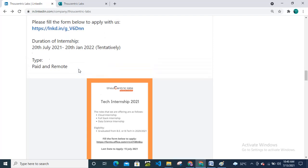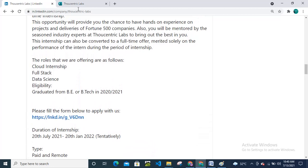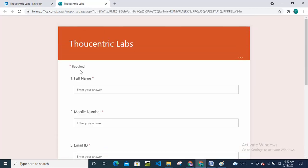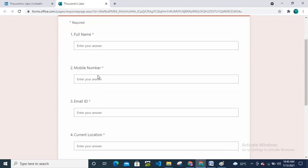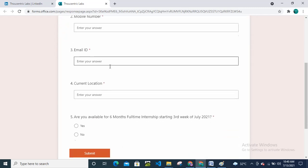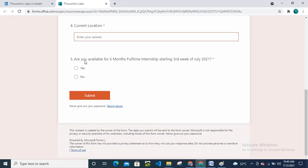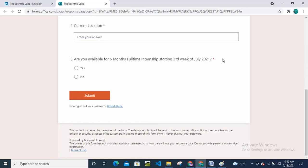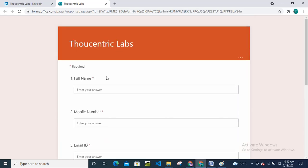This is the eligibility criteria. From this form you need to apply. Enter your full name here, enter your mobile number, enter your mail ID, enter your current location. Are you available for six months full-time internship starting third week of July 2021? Select your appropriate answer. I recommend you all please select yes if you are interested and submit this form. This is a very simple application process. So guys, please apply for this internship opportunity. Don't miss this chance, and thanks for watching this video.